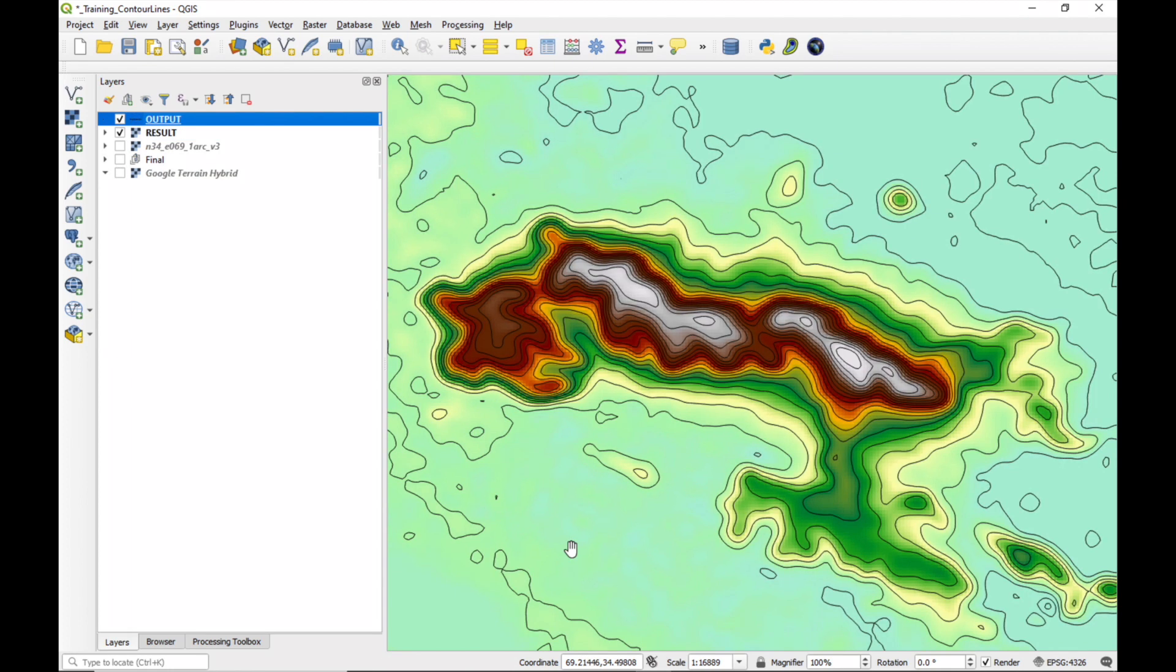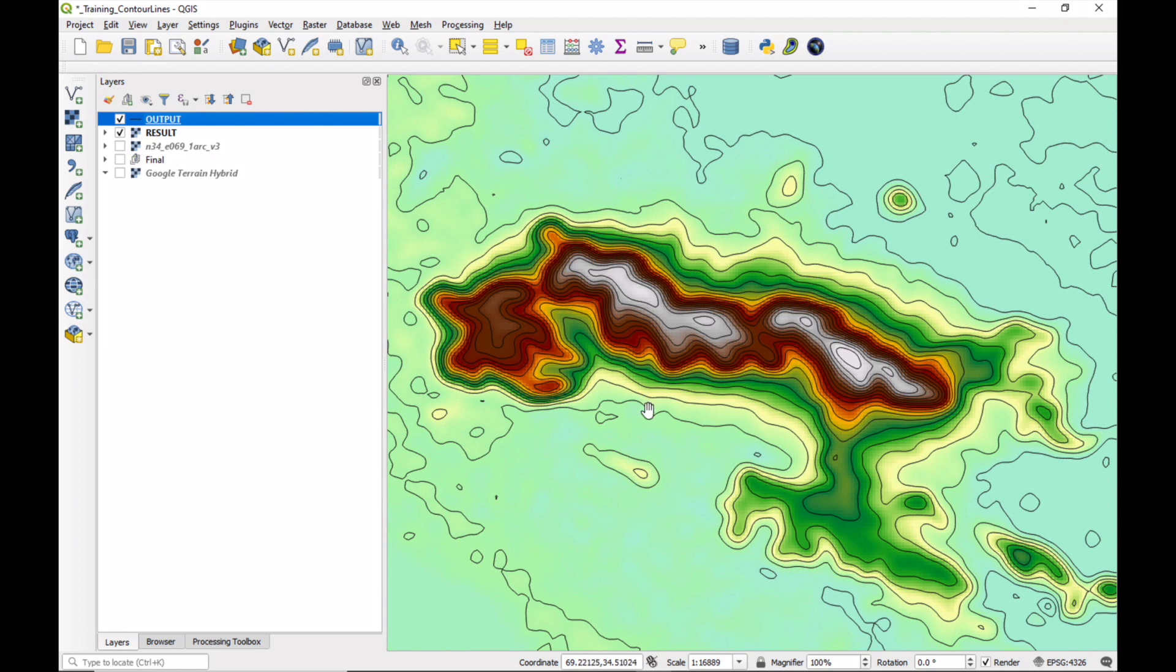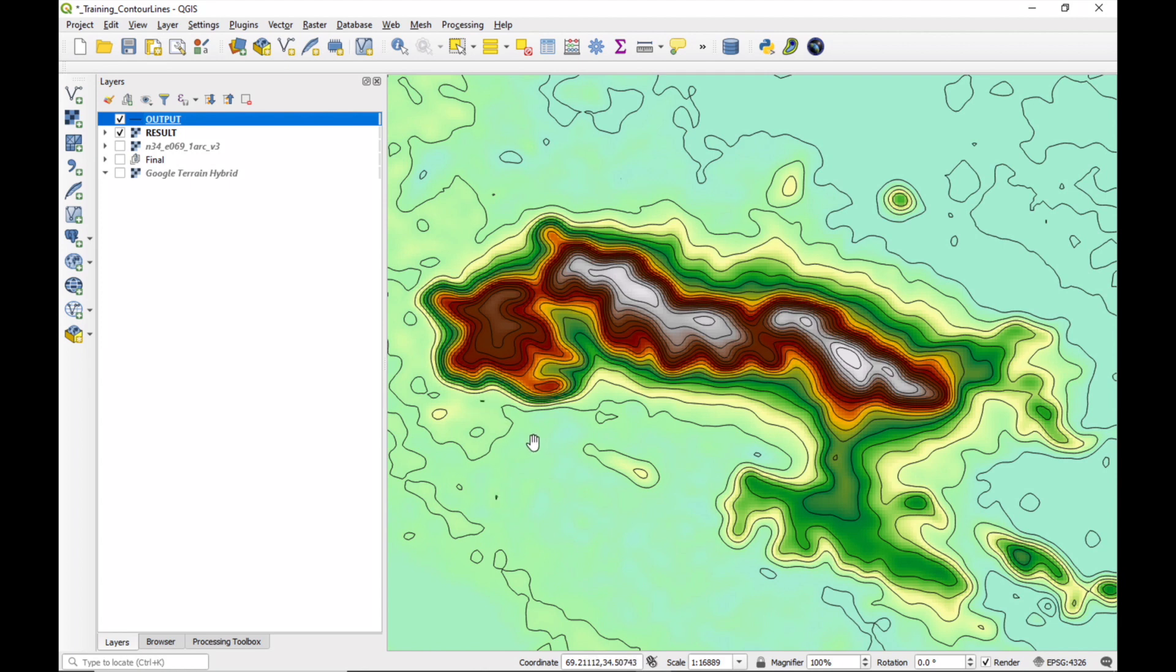Okay, the contouring has finished. And we have a new layer called Output, which are the contour lines. Now, despite the Gaussian smoothing, there are a few bits and pieces left over, which are not so nice. There's like a little piece here and there, maybe here, which we're going to remove now.